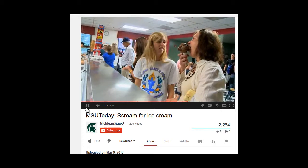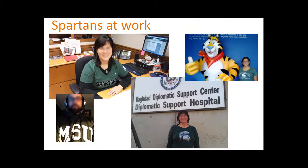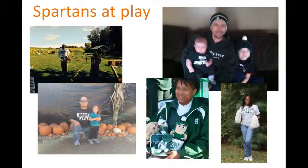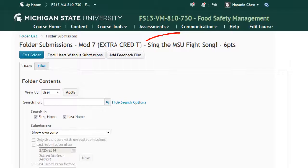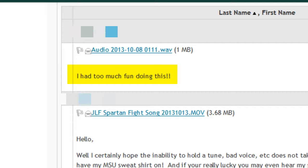Students have also greatly enjoyed an assignment to purchase Spartan Gear with the small gift certificate we provide them. They are then asked to post a photo of themselves in the course Dropbox or the Facebook group. Similarly, students have an extra credit opportunity to record themselves singing the MSU fight song on MSU Spirit Week. See their team is weakening, we're going to win this game! Fight, fight, rah team fight, victory MSU!